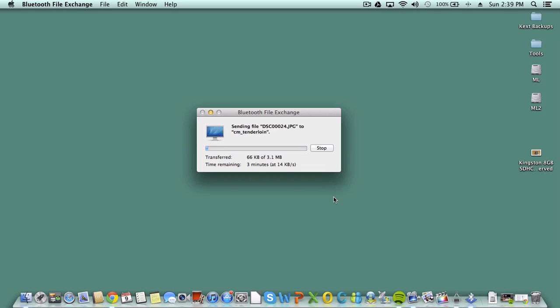I'm going to accept and bam! The transfer is going to send that file over to my HP TouchPad. As you see, the Bluetooth file exchange is going through.